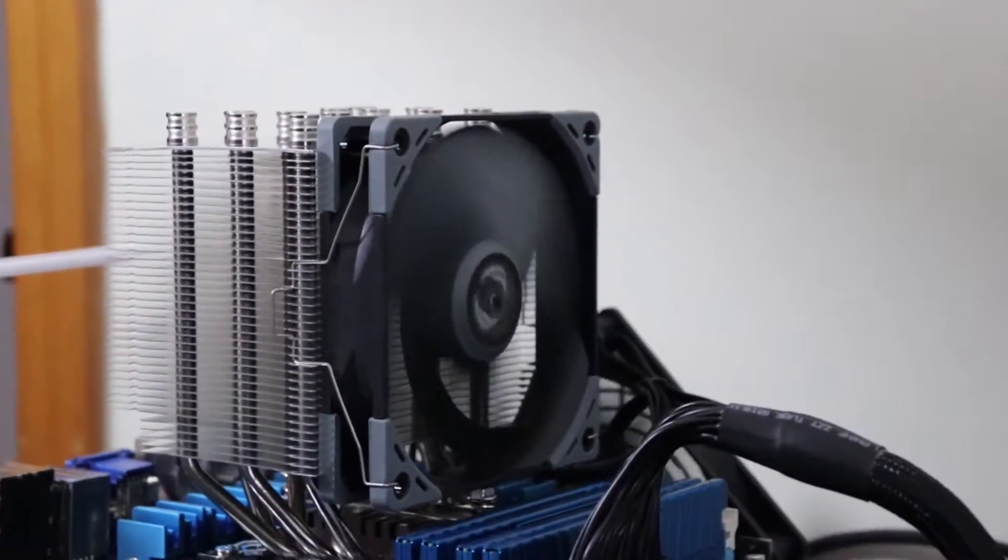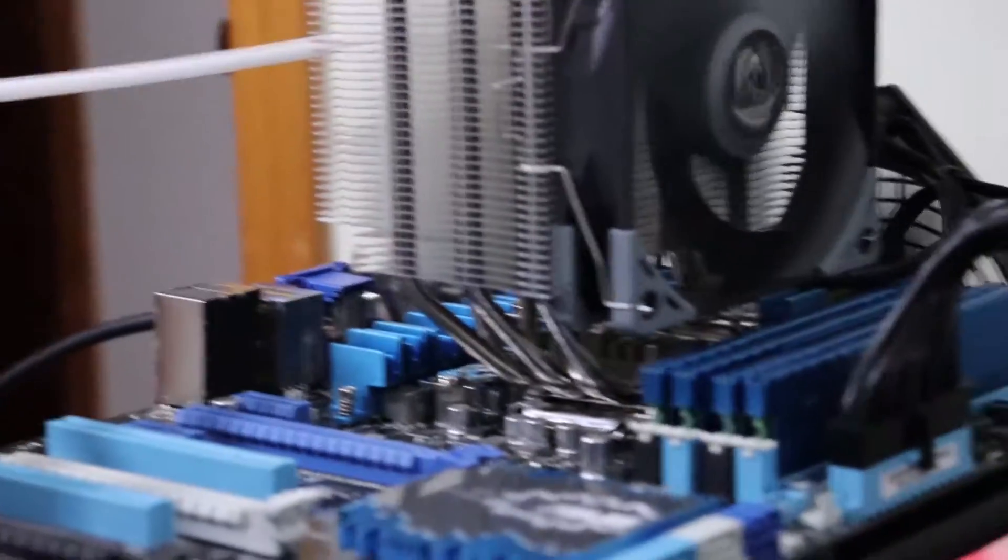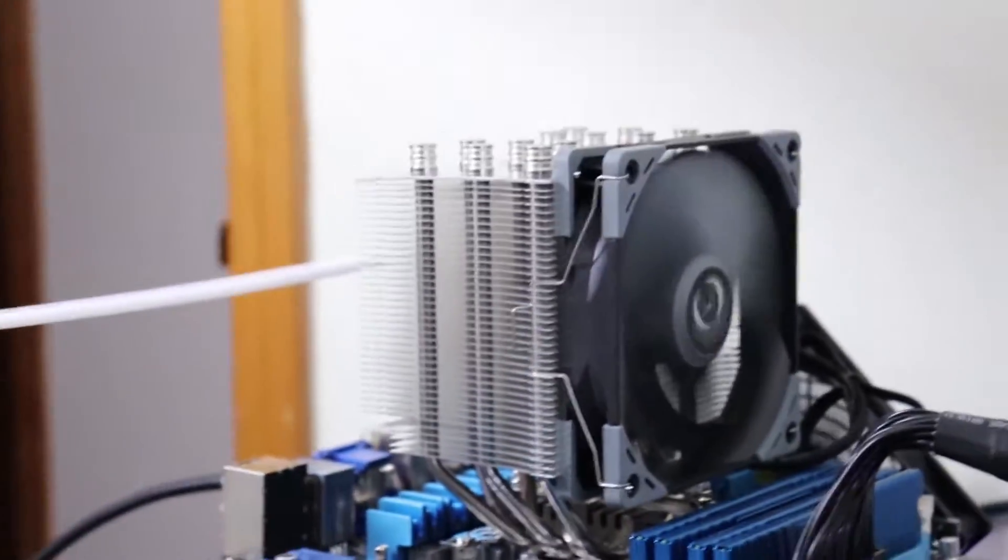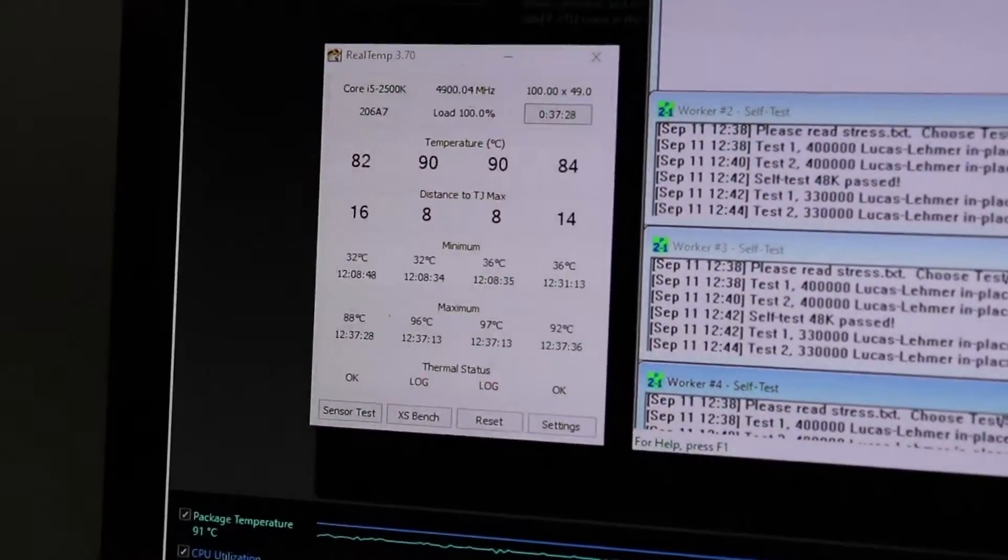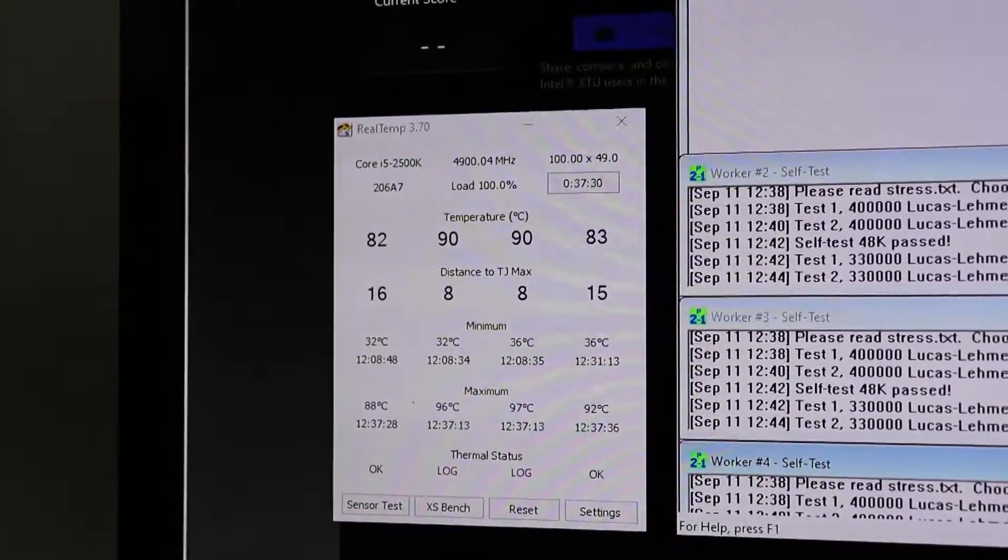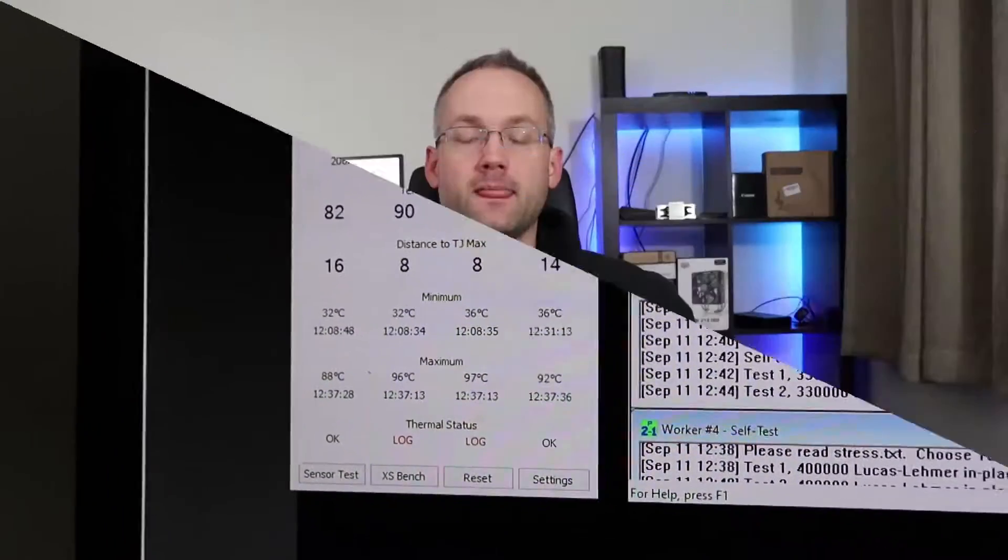The stress test has been running for a significant amount of time, and on the hottest two cores I'm seeing 90, 91 degrees Celsius.